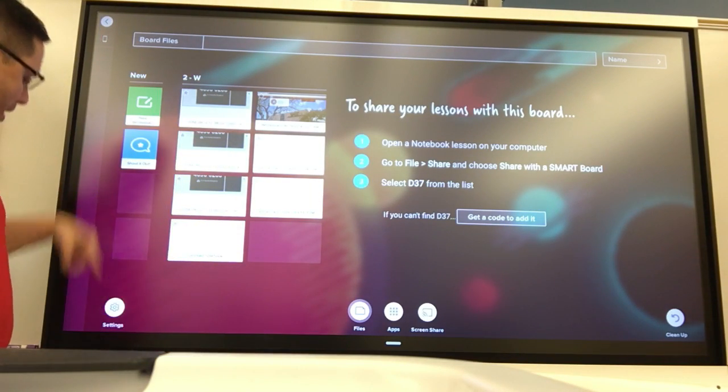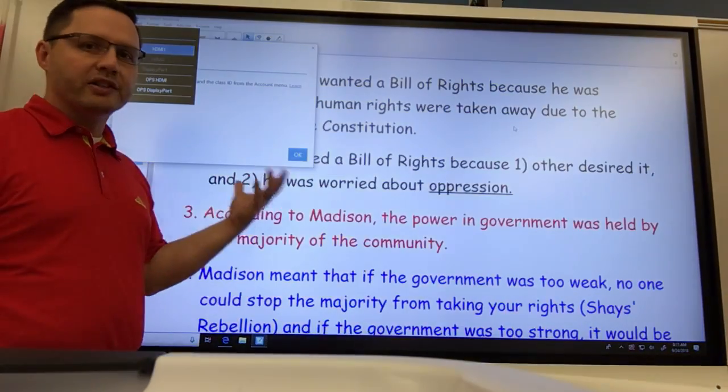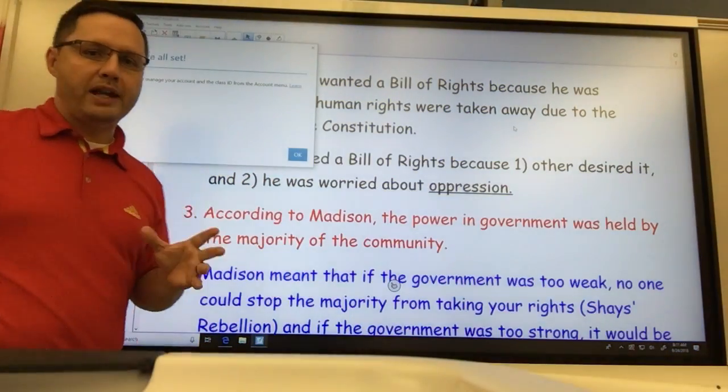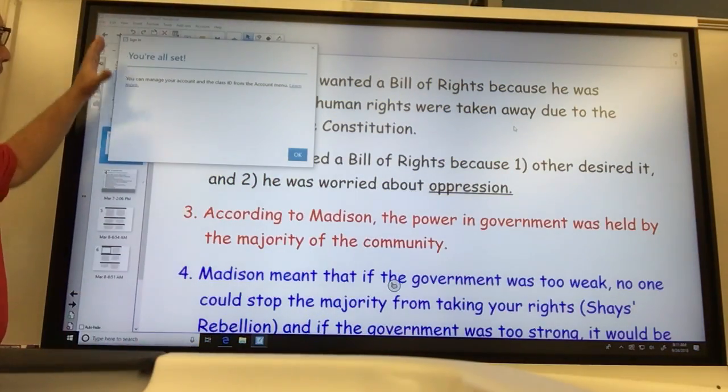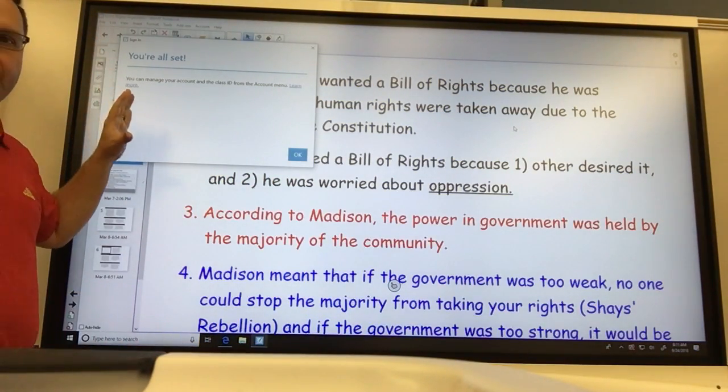I'm going to hit my input button — sorry if I go off camera — and it's going to take me to my computer. I've done some things already. Up here there's a box that says you're all set.